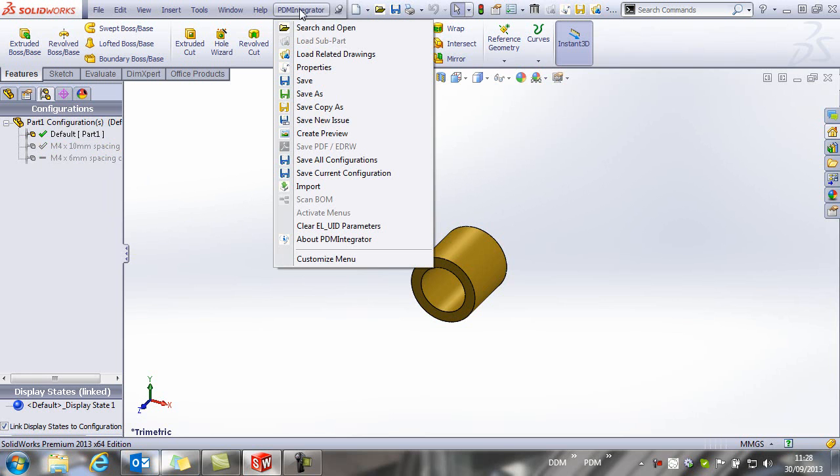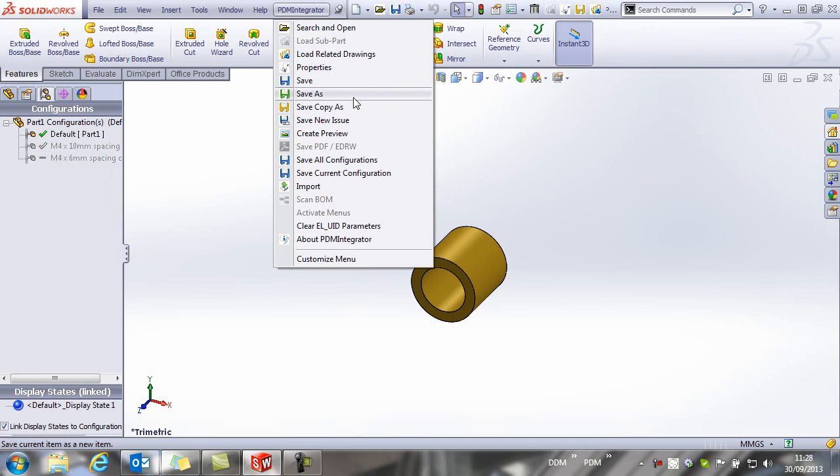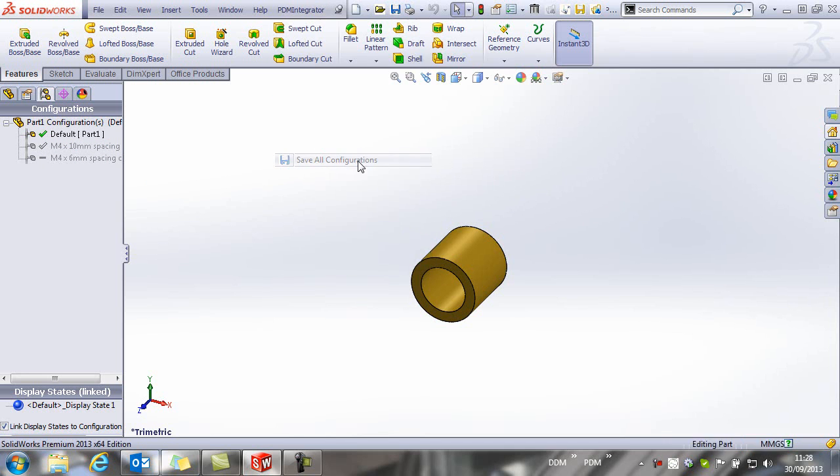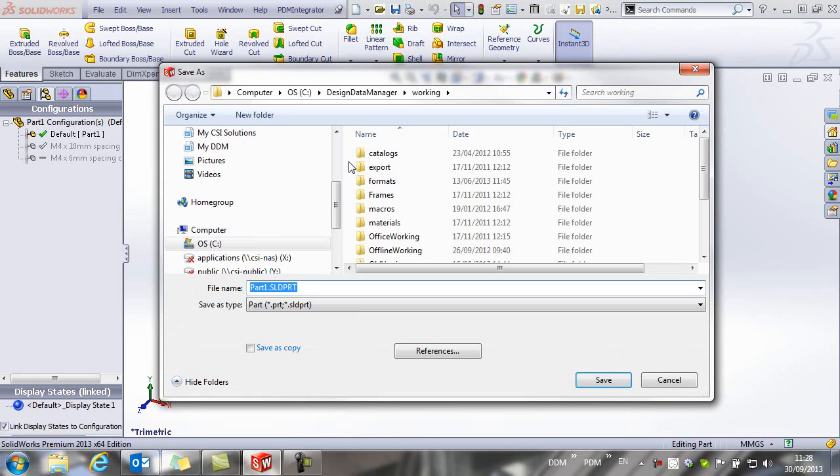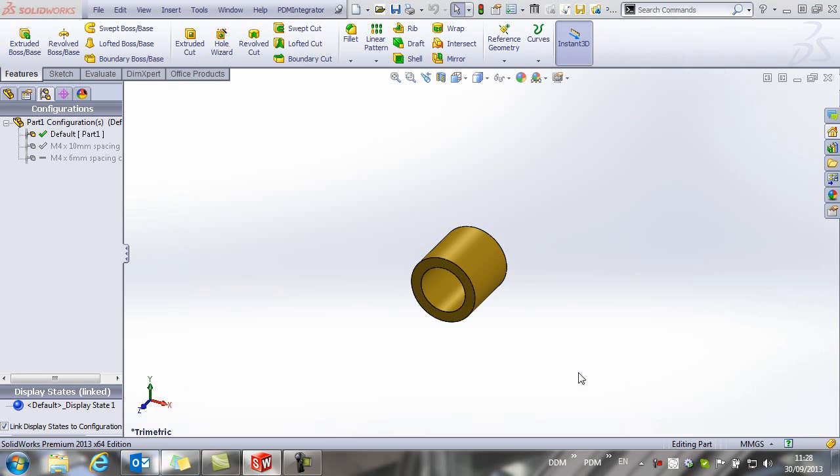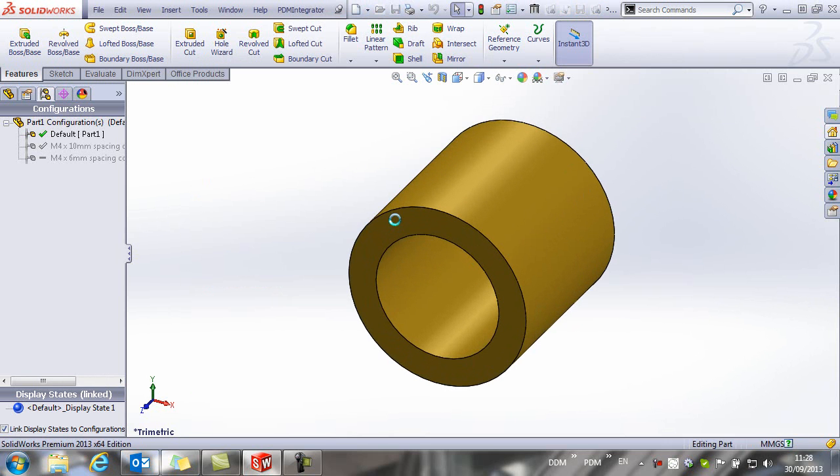So from the PDM Integrator menu, I am going to say save all configurations and this will allow me to save the items back to DDM.